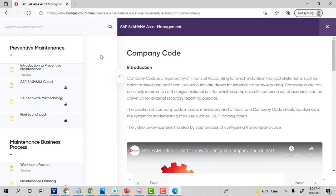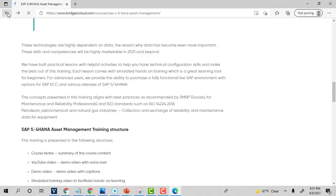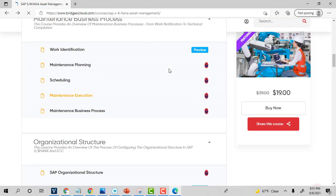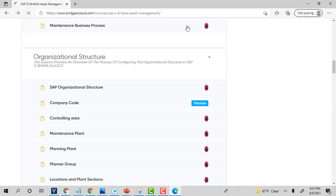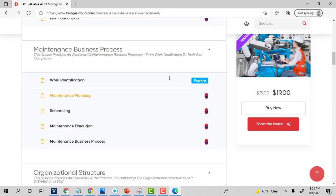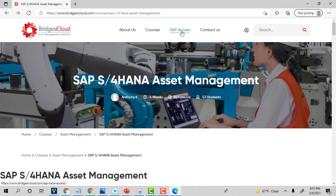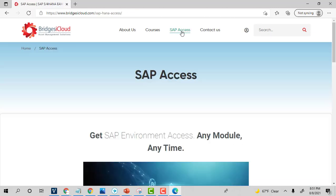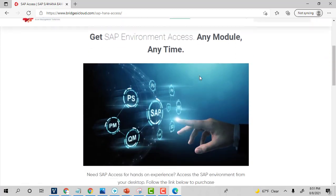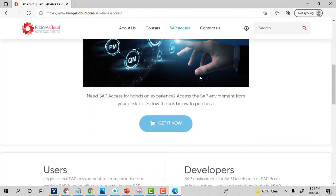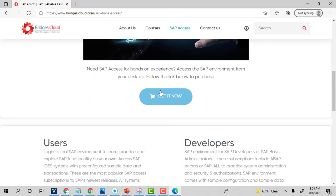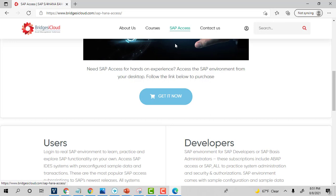So the other element that I want to highlight in this case is related to, if you want to have SAP access, we have links to our affiliate partners where you can actually get SAP sandbox, where you can actually practice on the live system.